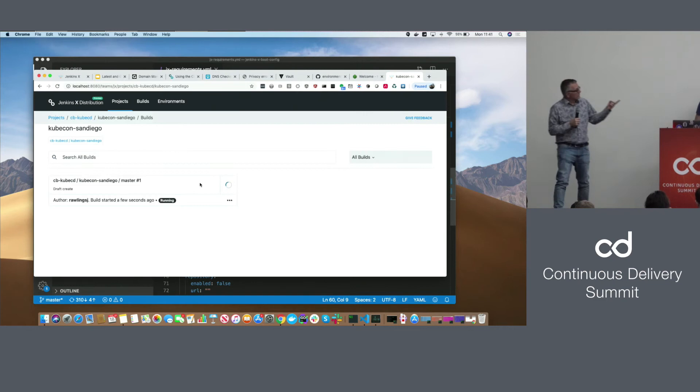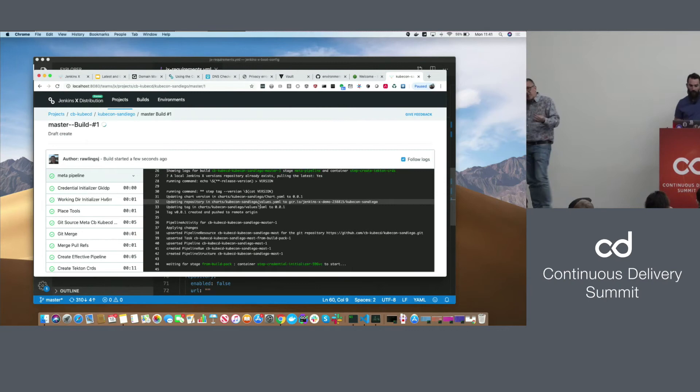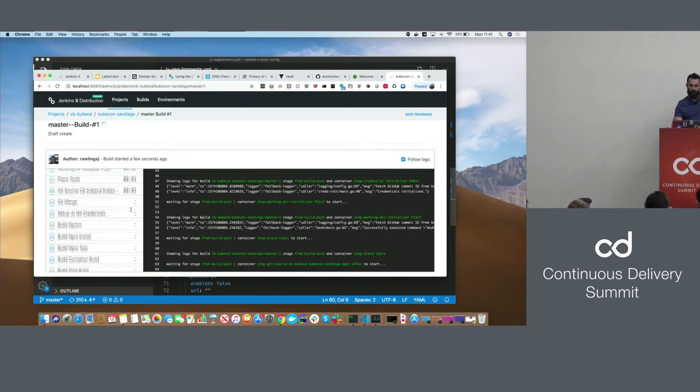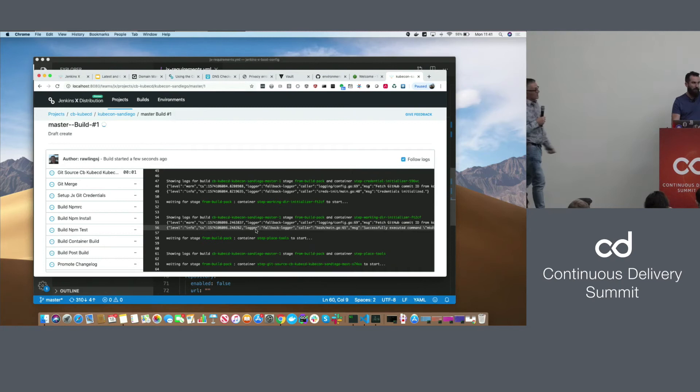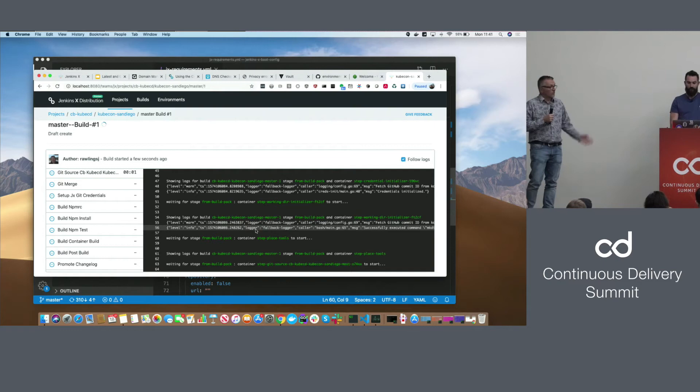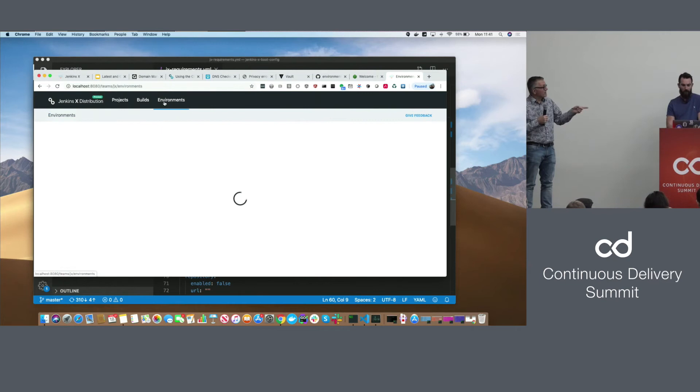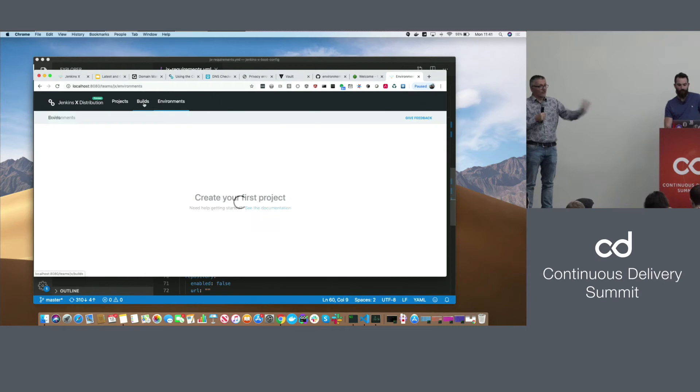This is the web UI for Jenkins X. Using it, we can look at the pipelines running and see the various steps. Under the covers, these pipelines all use a library called Tekton, which is part of the CDF — we love Tekton to pieces. Jenkins X supports either a Jenkins server or Tekton as the CI engine. We're big fans of Tekton because it's completely cloud native, very scalable, and there's no Jenkins server to manage.